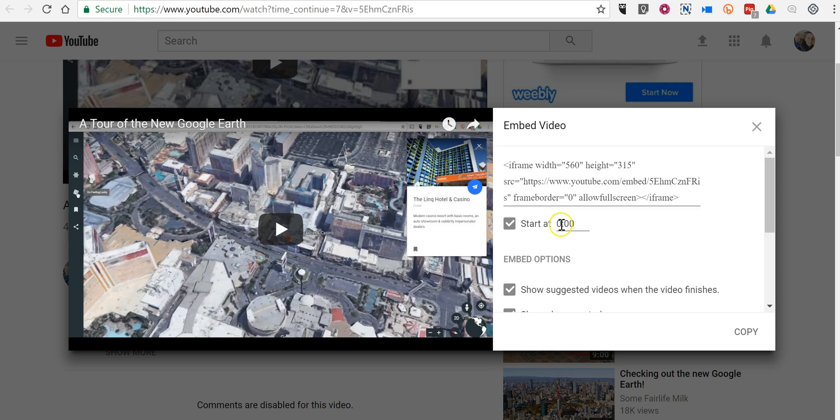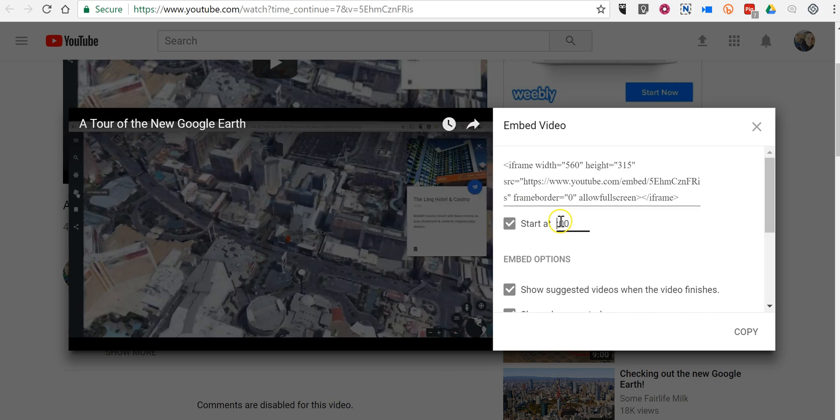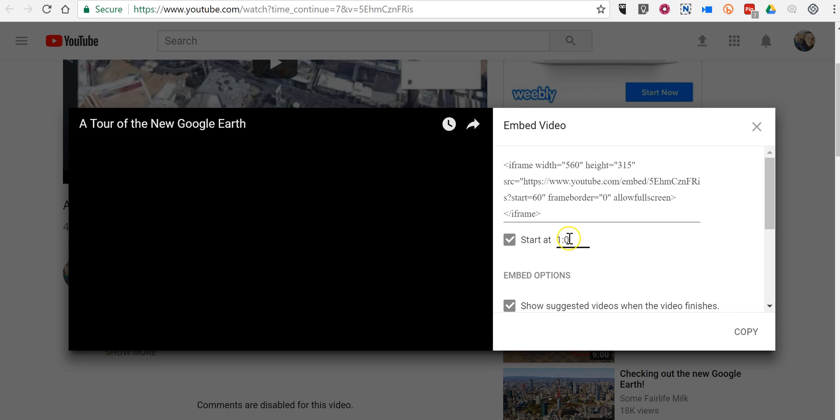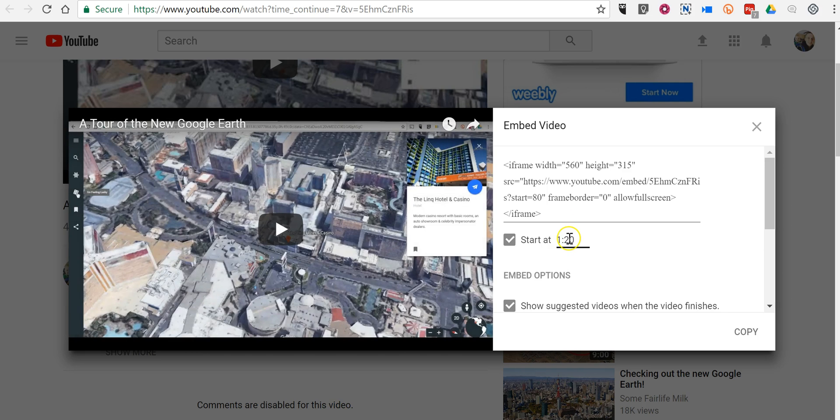You can specify a start time for the video here if you'd like to. Maybe I'll start this one at 1 minute and 20 seconds in.